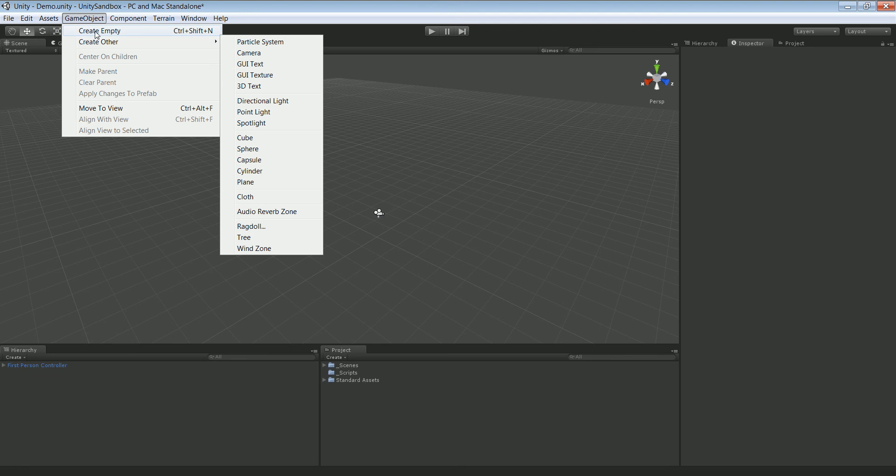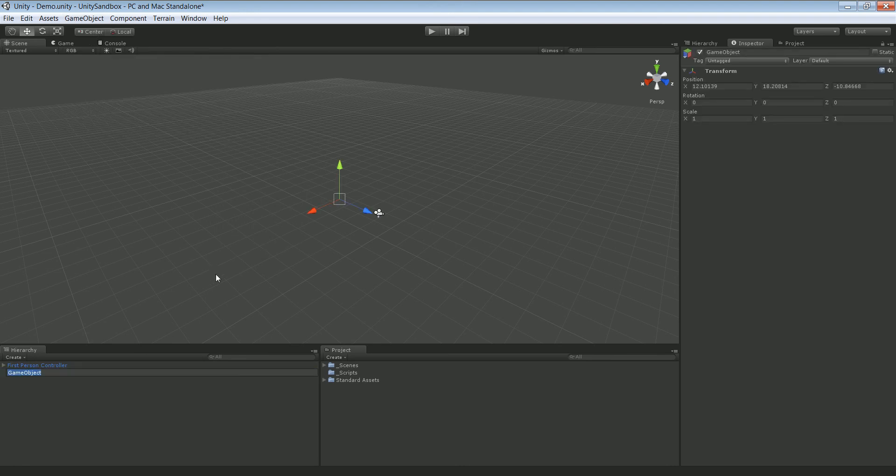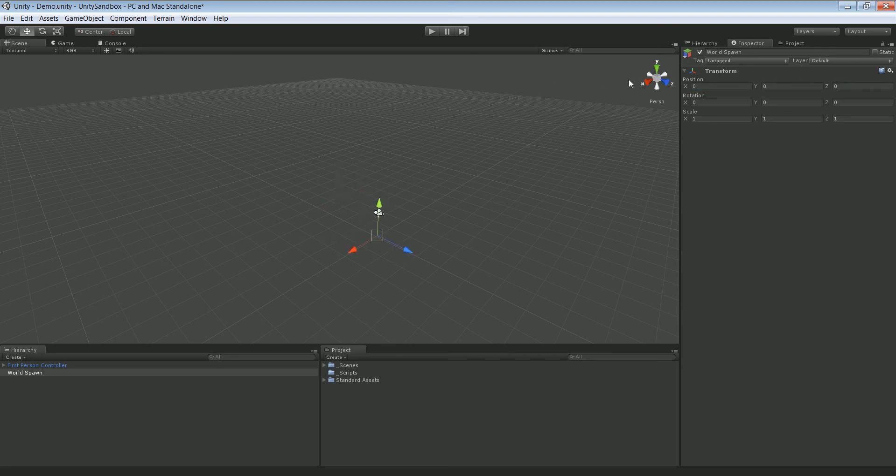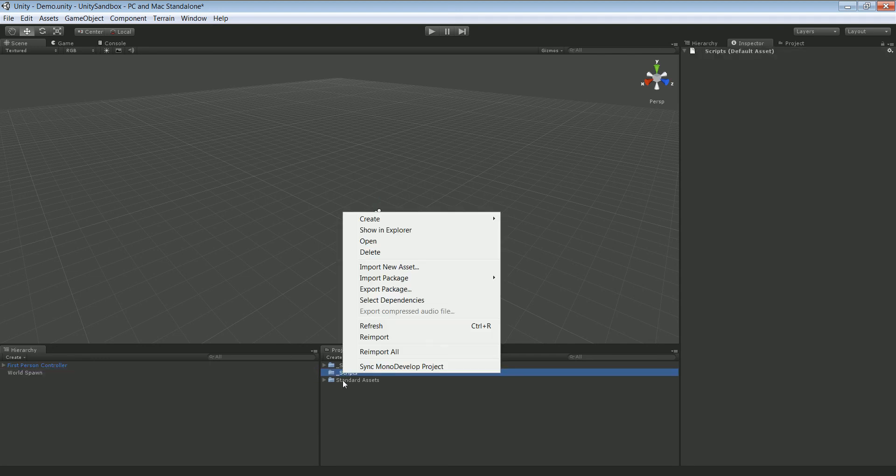So go to game object, create empty. Rename it to world, whatever. Zero zero zero.